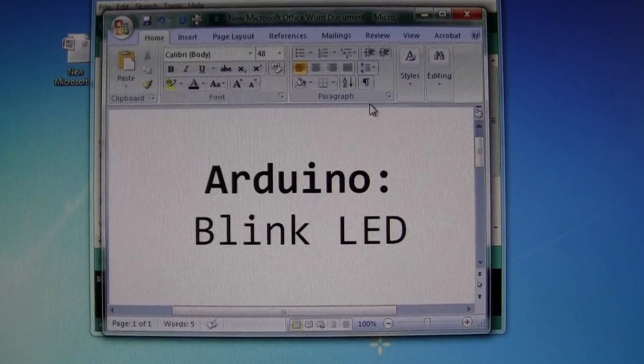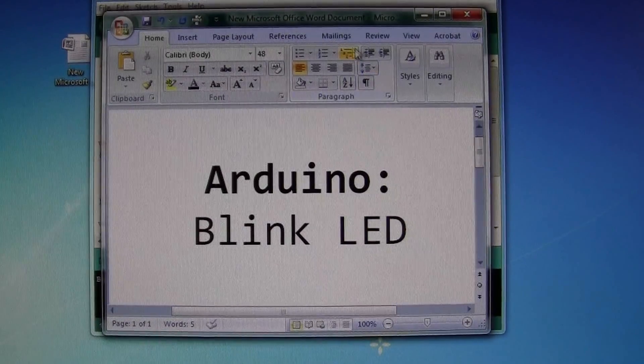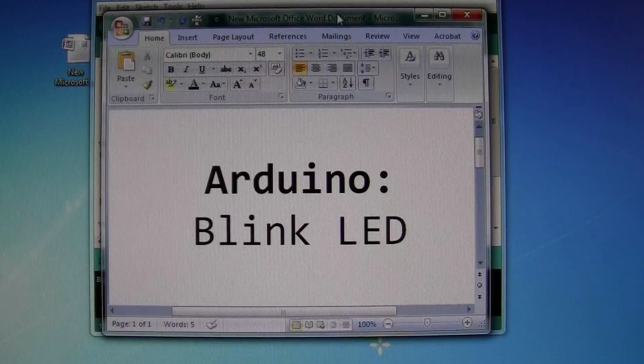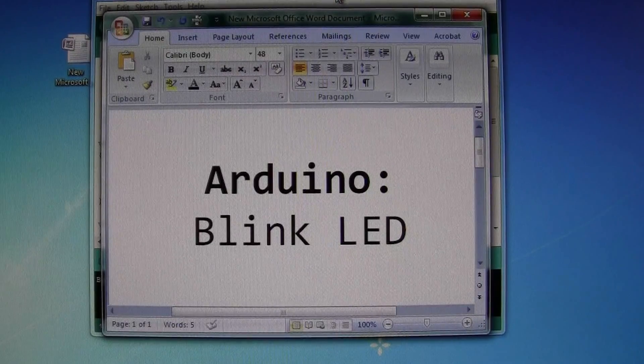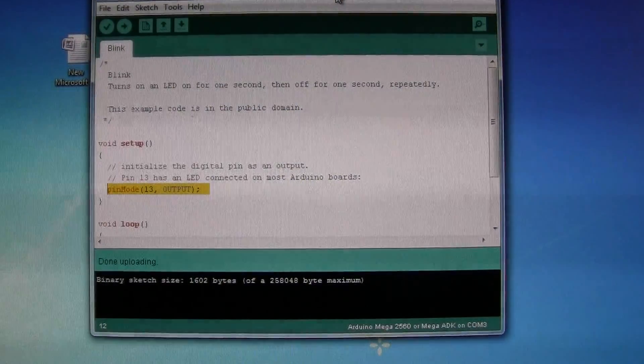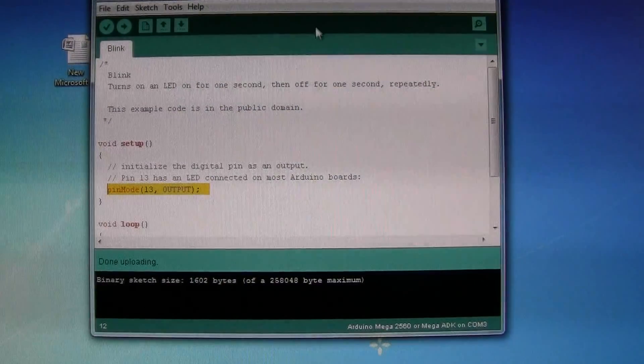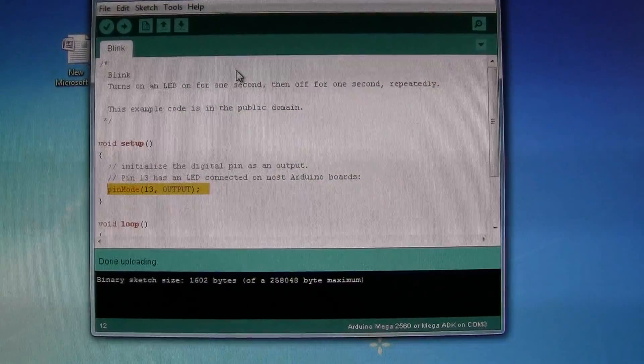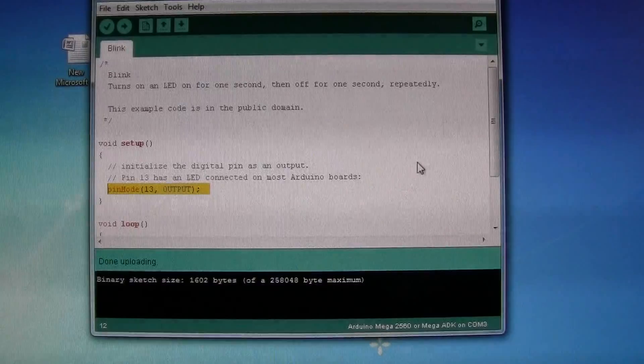Okay, we've got the Arduino Blink LED. First of all, here's the Arduino Sketch.